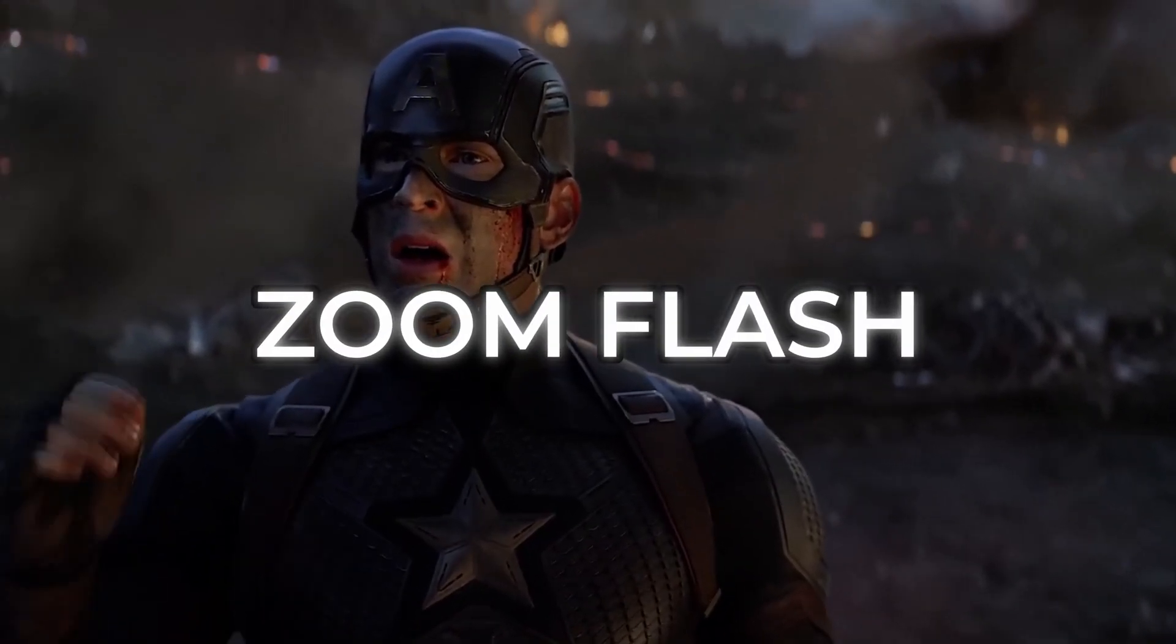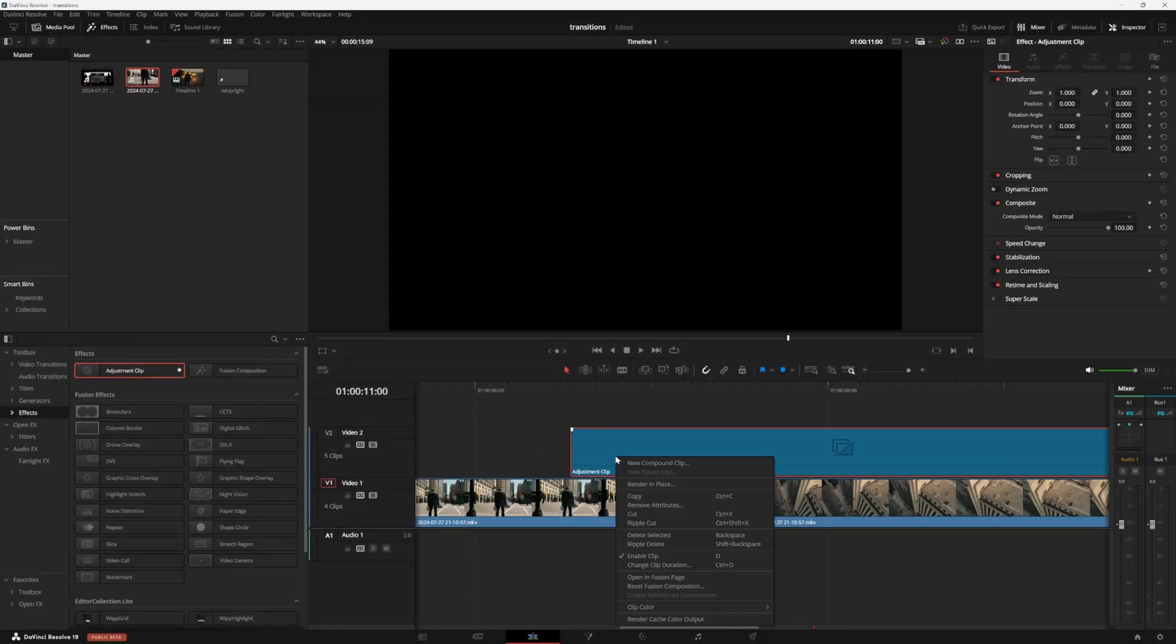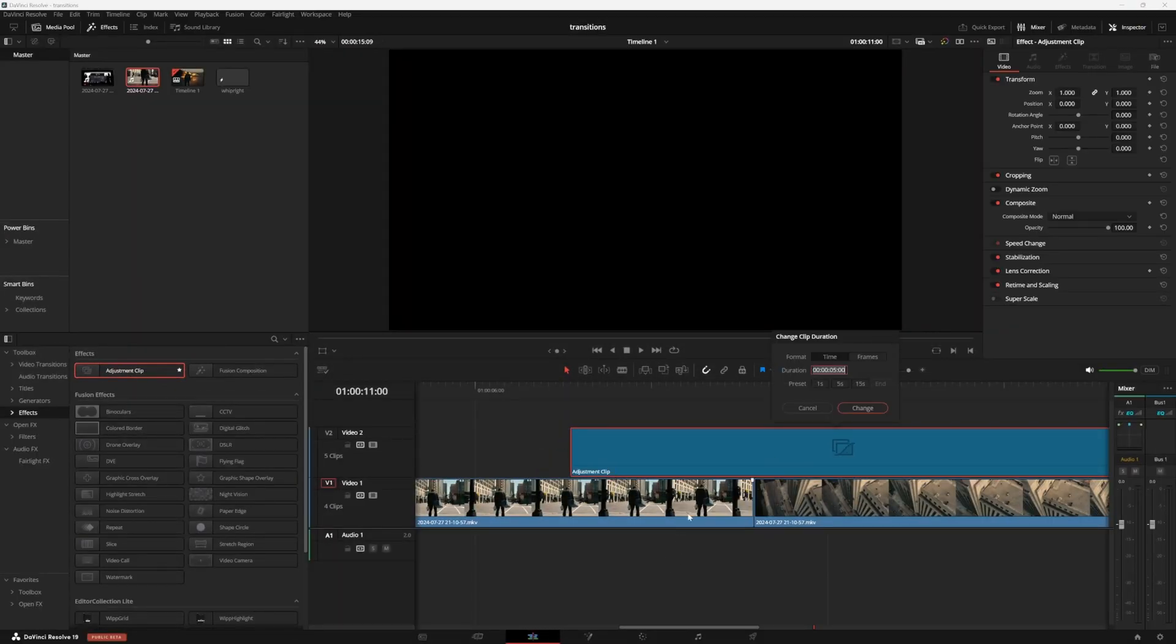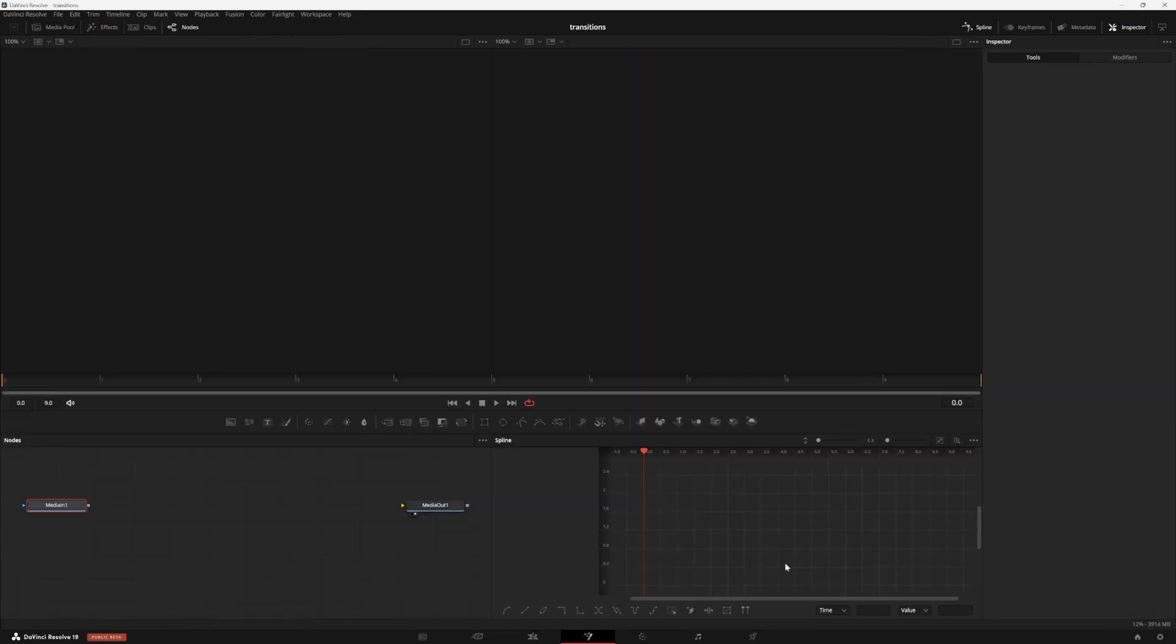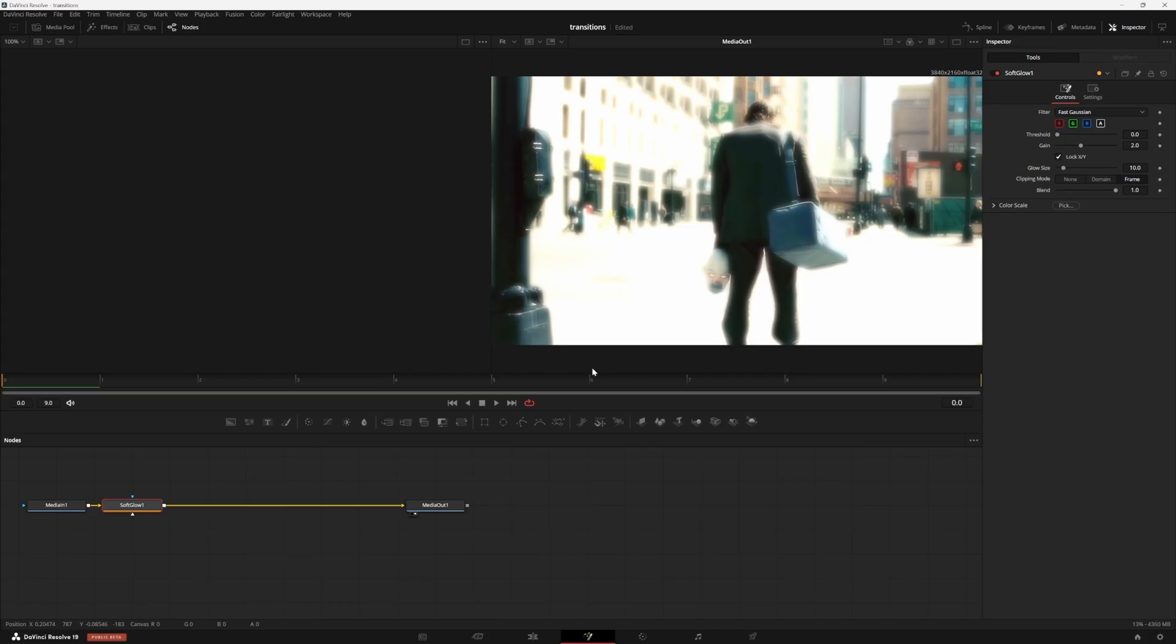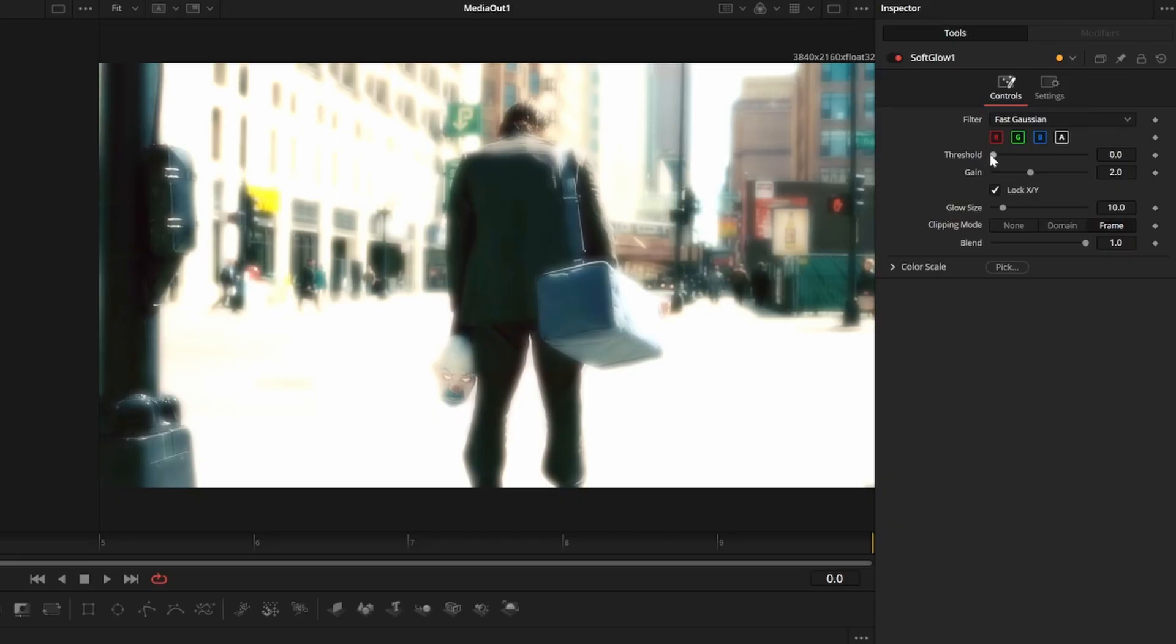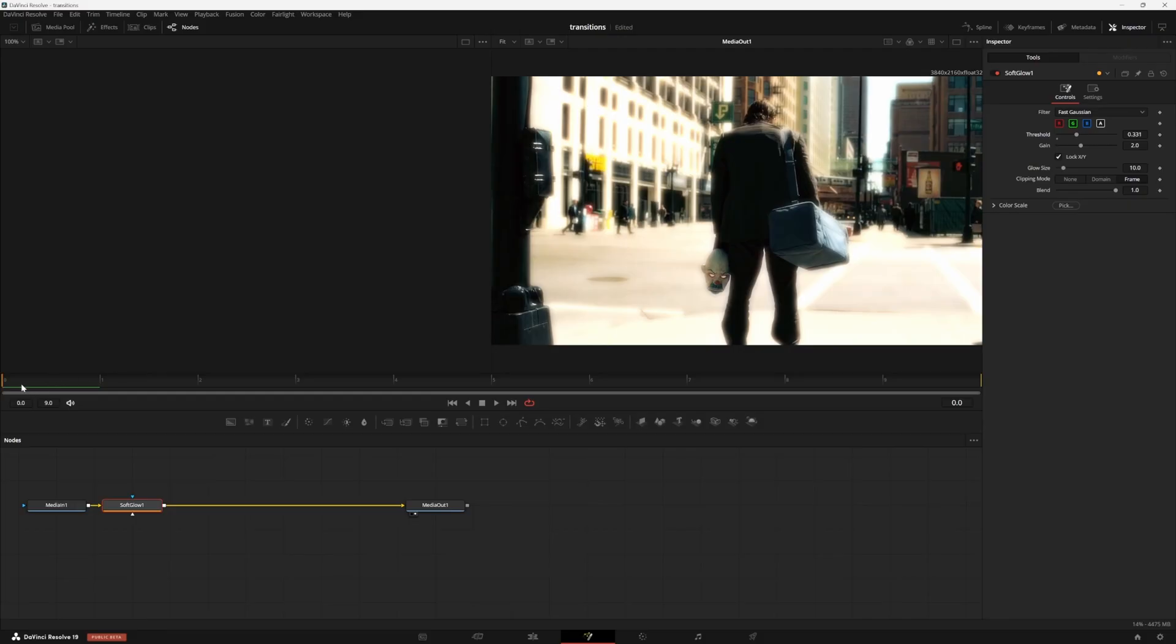Next, we're going to do this super clean zoom flash. Starting the same way, I'm going to grab an adjustment clip and change the clip duration to 10 frames. Right click it to open it in the fusion page and press shift and space to add a soft glow node. You can mess with the threshold here to kind of see what works best for your clips. I'm going to leave it as is.